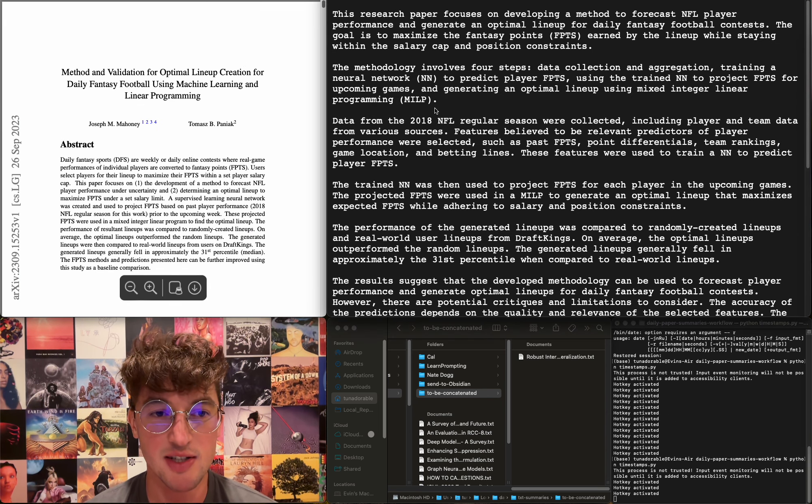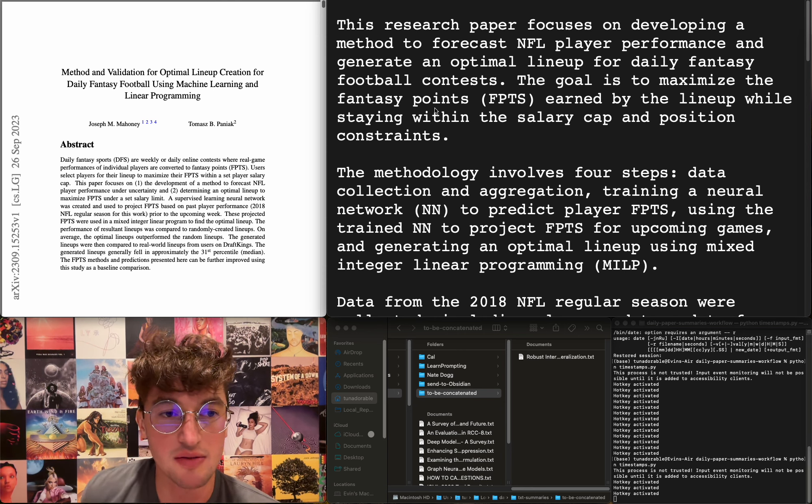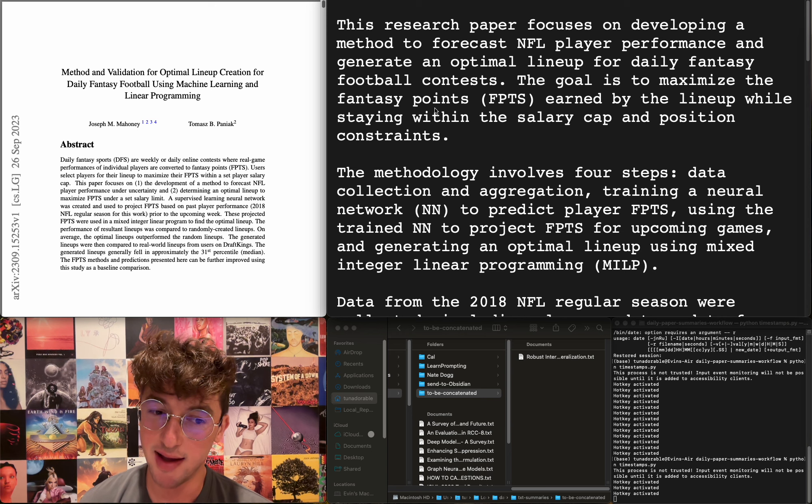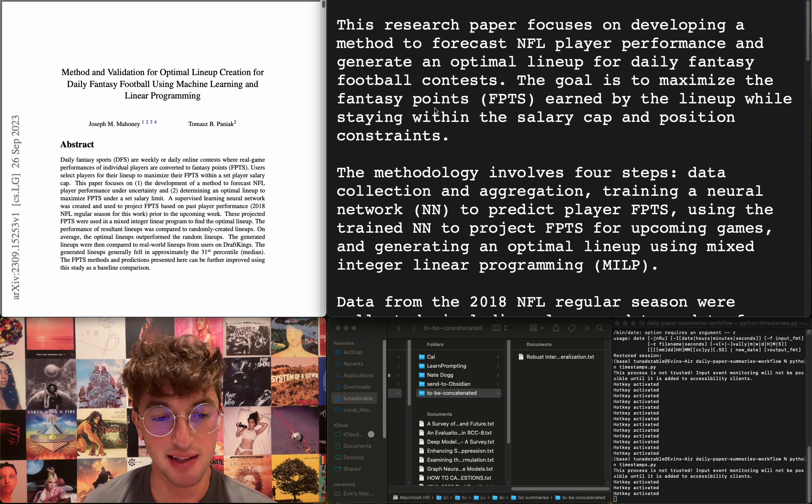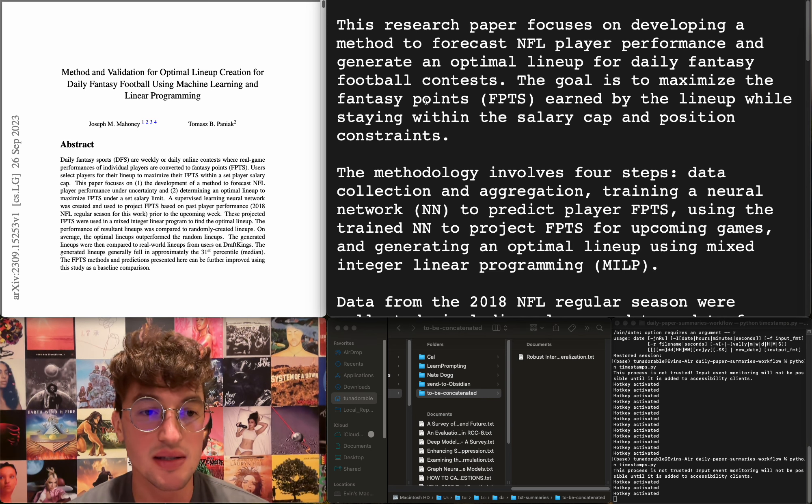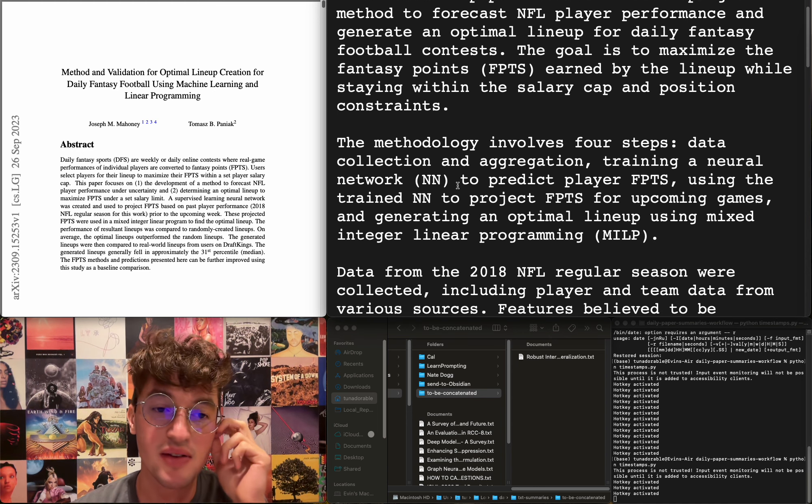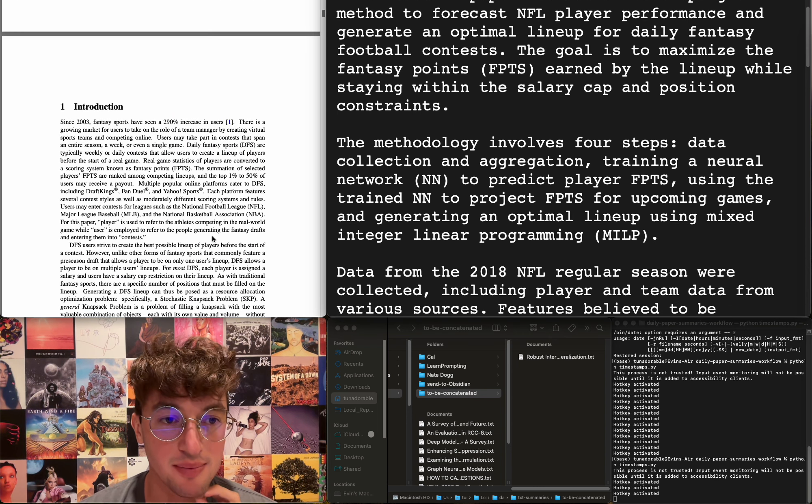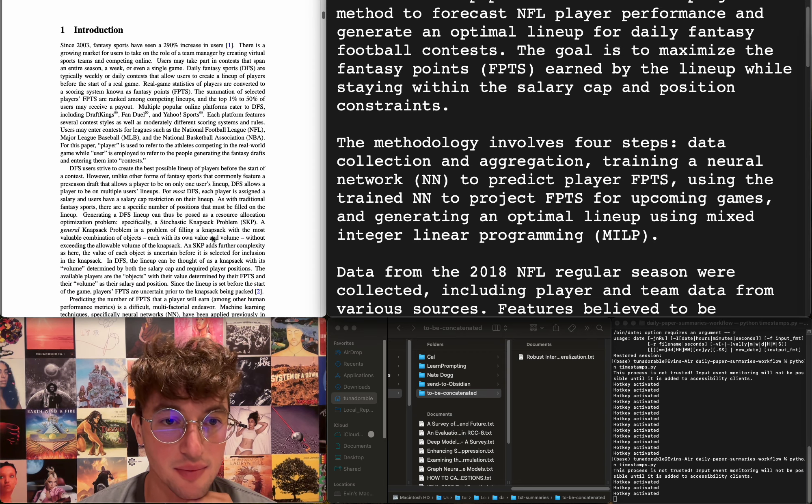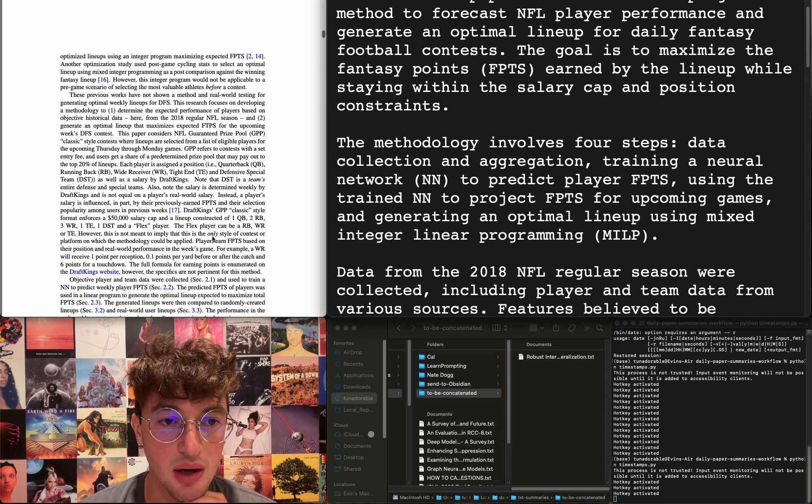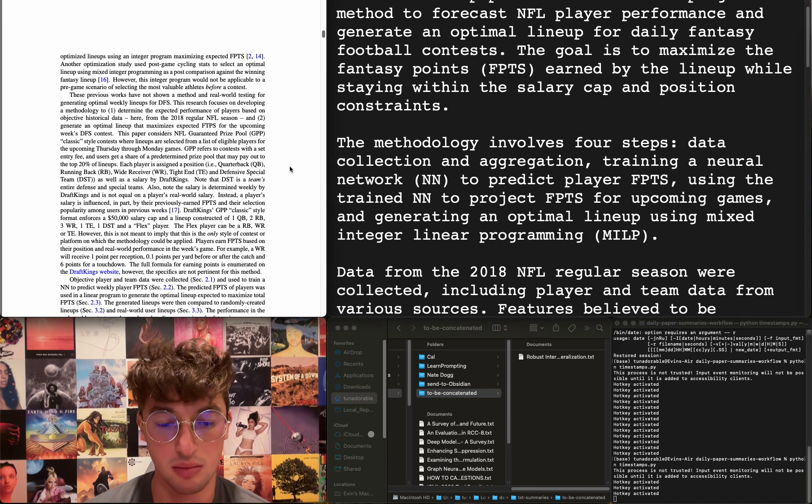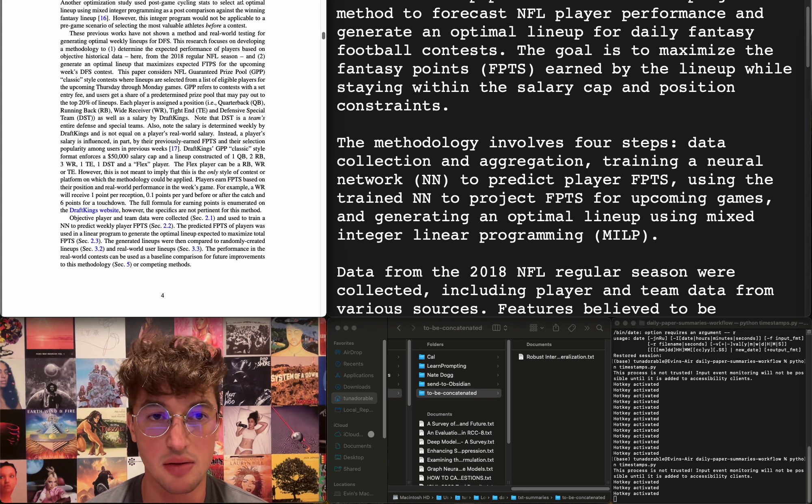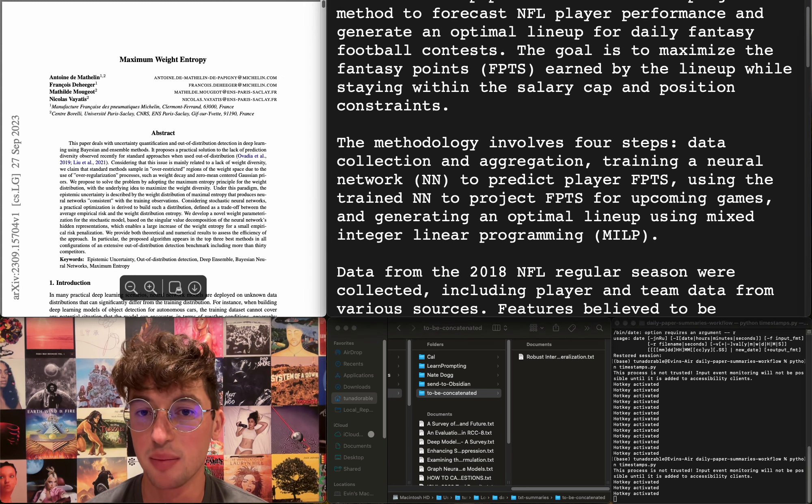Method and validation for optimal lineup creation for daily fantasy football using machine learning and linear programming. Not gonna lie, I just wanted to get a leg up in fantasy football, but it says daily. Is it really talking about daily fantasy football? That's a real shame. I don't do daily. Yeah, if it's just daily I don't care. It'd be good for gambling, but...